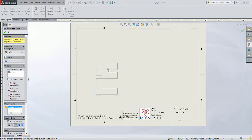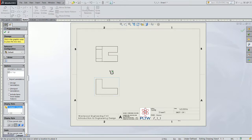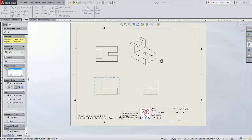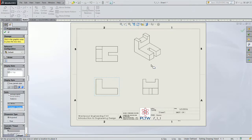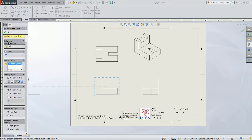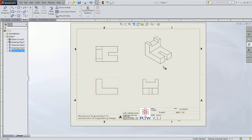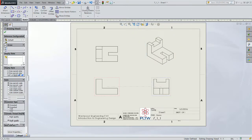Once I drop it, I can automatically project views — there's a top view, a right view, and an isometric view. When I'm happy with those, I'll go ahead and click the check mark or hit the escape key. We'll leave all of these as depicted line drawings.